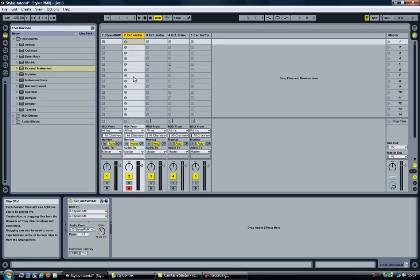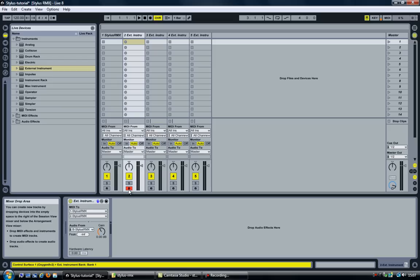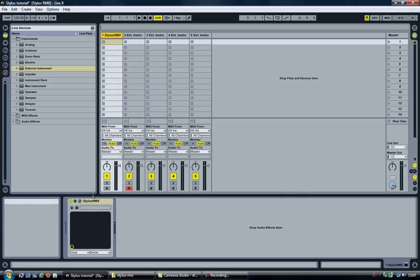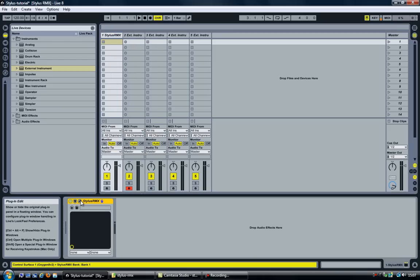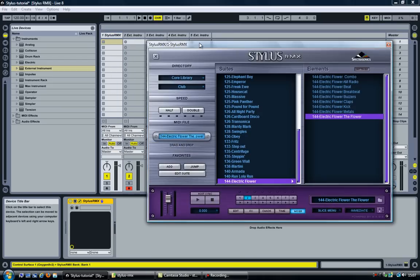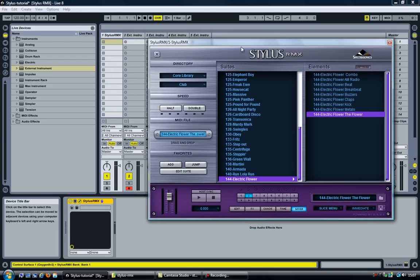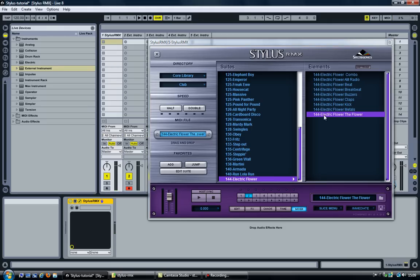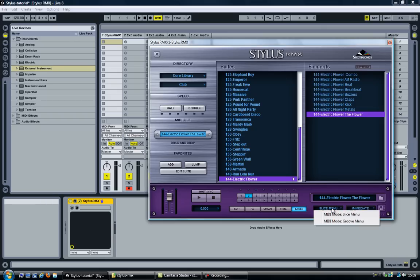Note that I have now armed the second track. So if I go into Stylus RMX and I play on my MIDI keyboard...